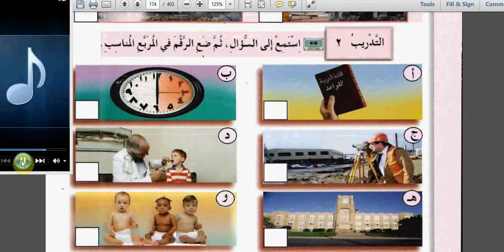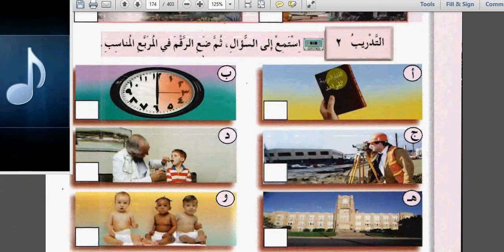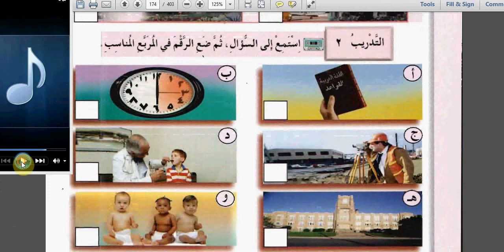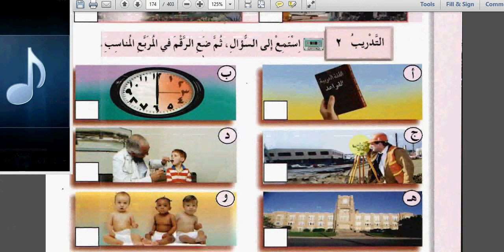خمسة: ماذا تدرس؟ ستة: ماذا تدرس؟ Here: اللغة العربية - أدرس اللغة العربية القواعد. So this is ألف, number 6. سبعة: ماذا تدرس؟ ما مهنتك؟ What's your job? Here could be دال or جيم - أعمل مهندساً or أعمل طبيباً.